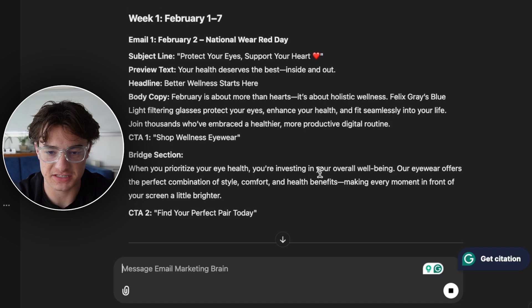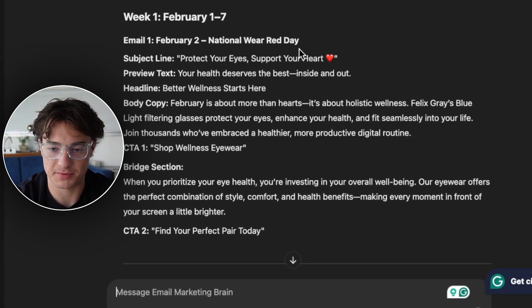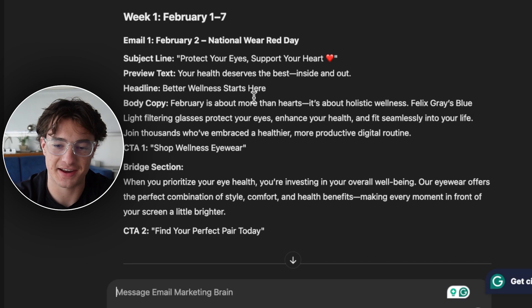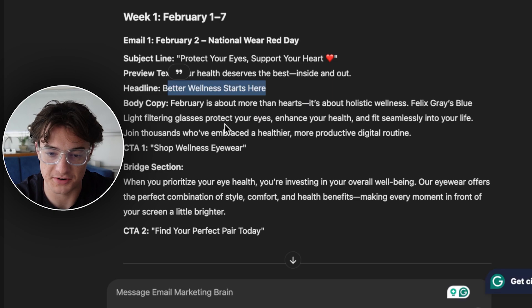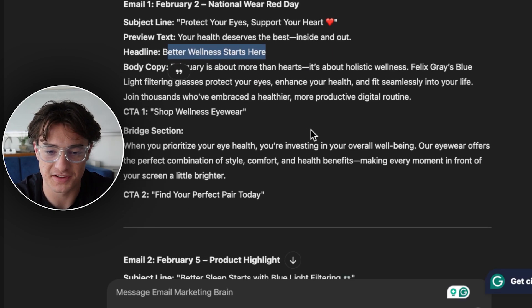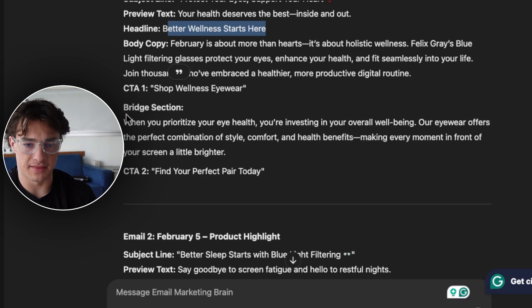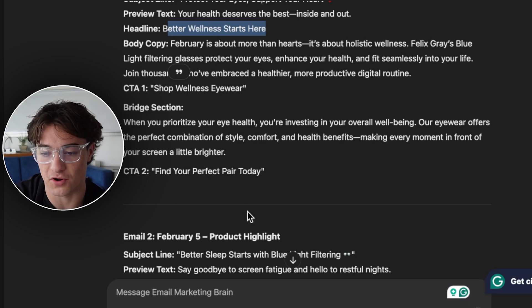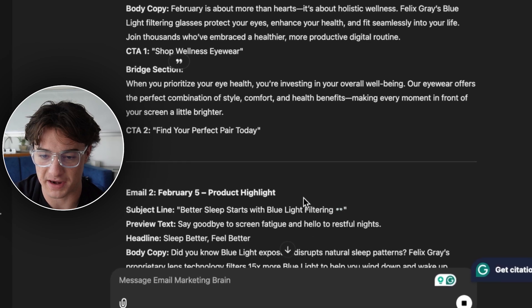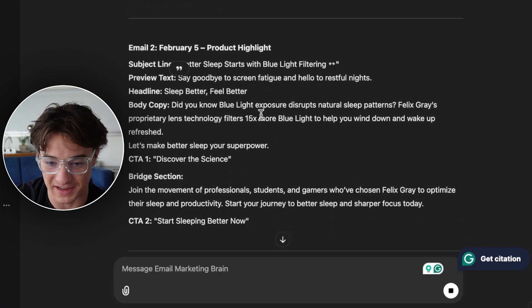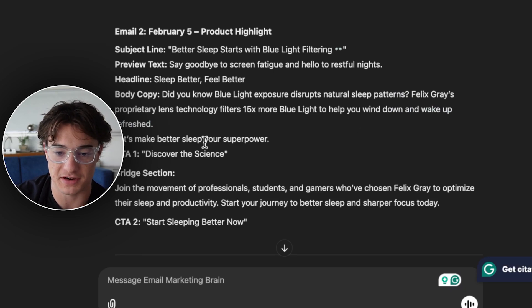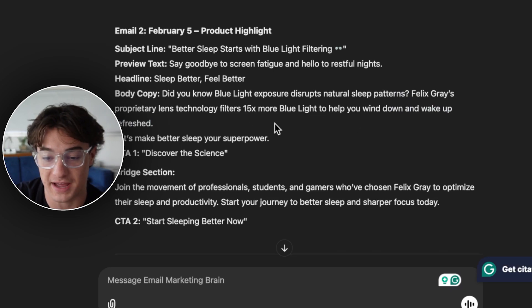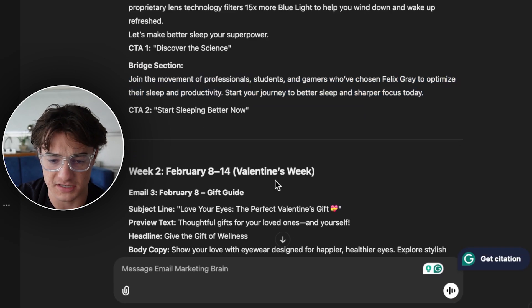Here's what we get. Looking at the first one — National Wear Red Day, 'Protect Your Eyes, Support Your Heart.' The preview header is: 'Your health deserves the best, inside and out.' The body opens: 'February is about more than hearts — it's about holistic wellness. We're here to protect your eyes, enhance your health, and fit seamlessly into your life.' The bridge section reads: 'When you prioritize your eye health, you're investing in your overall wellbeing — a mix of style, comfort, and health benefits, making every moment in front of your screen a little brighter.' I couldn't have come up with that last line. Then 'Better Sleep Starts with Blue Light Filtering': 'Did you know blue light exposure disrupts natural sleep patterns? Felix Gray's proprietary lens technology filters 15 times more blue light to help you wind down and wake up refreshed.' Valentine's Week gift guide: 'Show your love with eyewear designed for happier, healthier eyes.' Awesome.